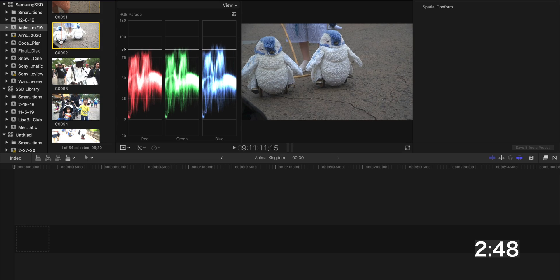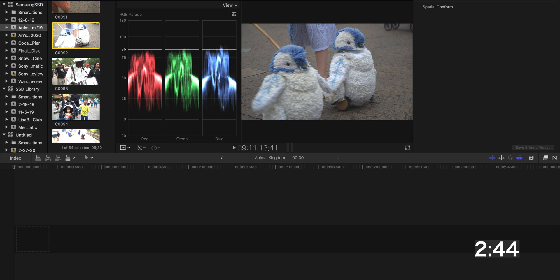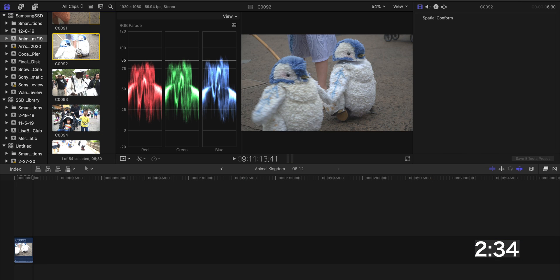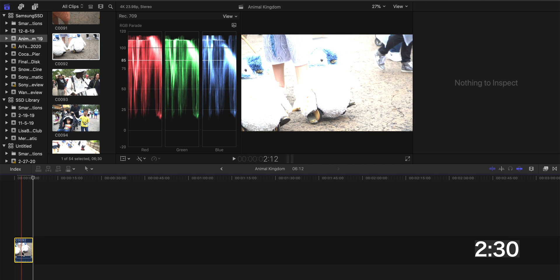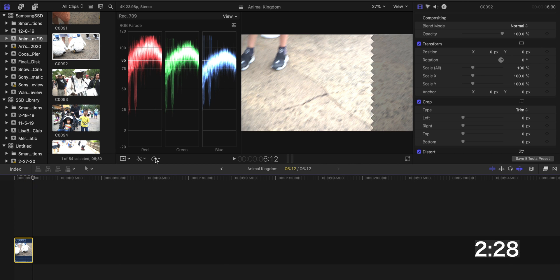These are some clips I had from a project when we were down at Disney — I think this was from December. The funny thing is, when you first import the clips into Final Cut Pro and you have them in the library bin, they look just fine. The same thing if you have them on the memory card shown on your Mac — it looks just fine. However, if I go here and hit W to add to the timeline, you will see that these clips look super overblown.